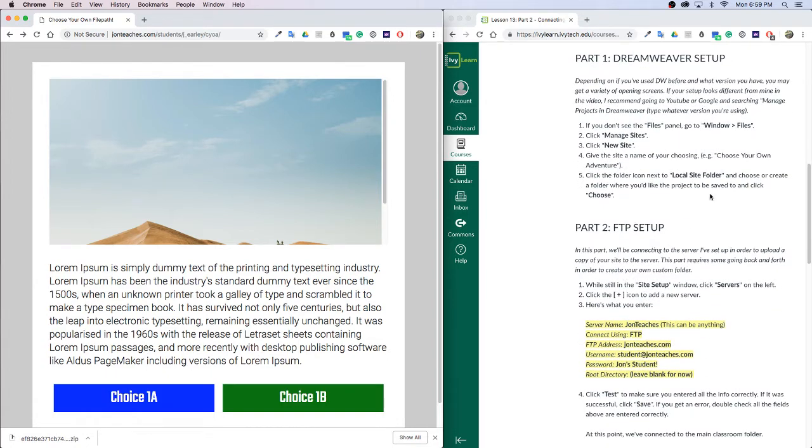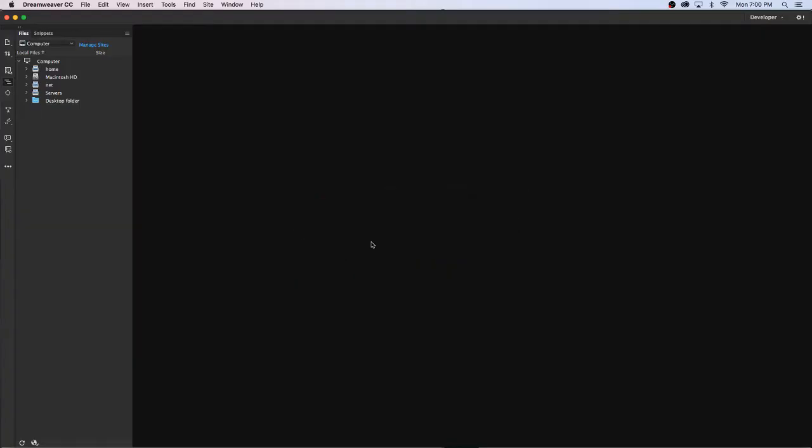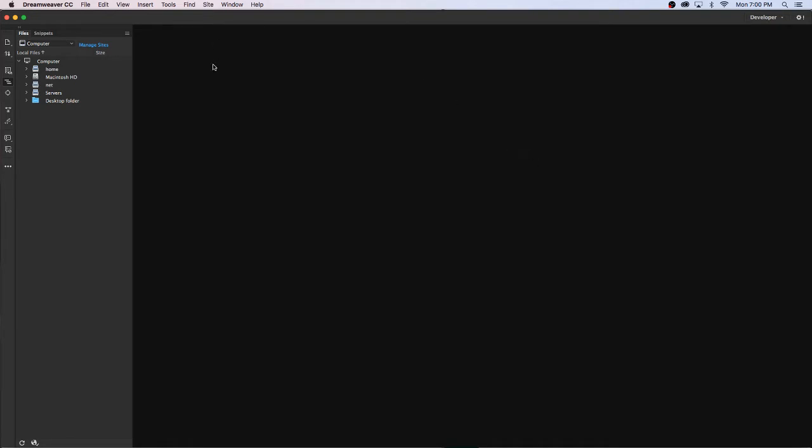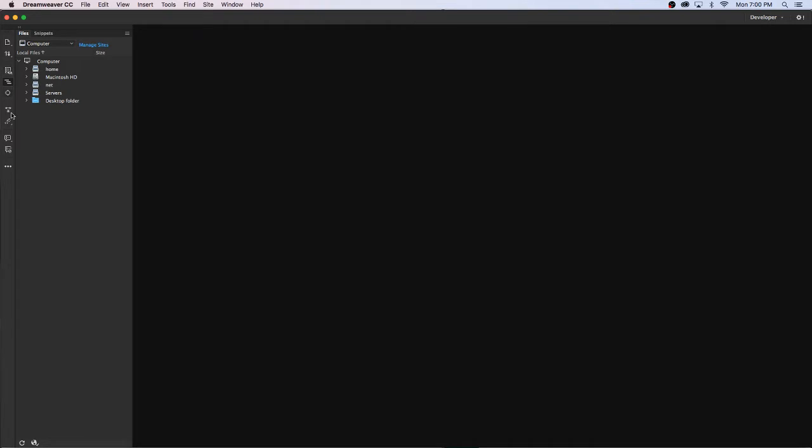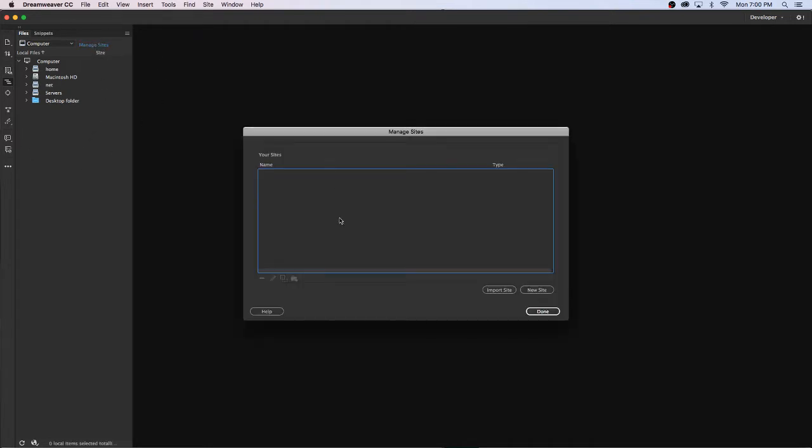So the first part of this lesson is opening up Dreamweaver. Depending on which version of Dreamweaver you have or if you've used it before, you might see a slightly different screen than what I'm showing, but eventually what you'll want to do is get to the files palette. You can get to that by going to Window then choosing Files. What you'll want to do is click on Manage Sites, and this is a way that Dreamweaver allows us to basically have multiple sites that we can switch back and forth between, each one of them having their own FTP connection.